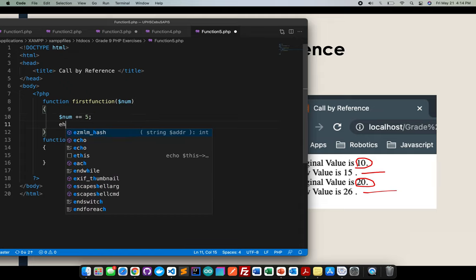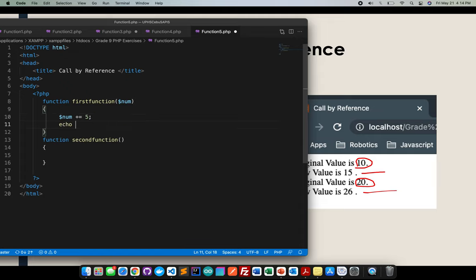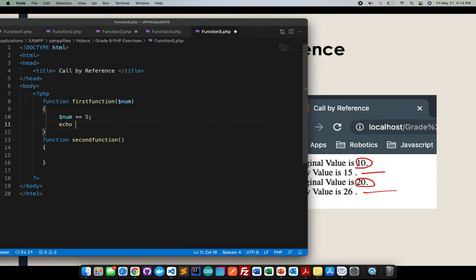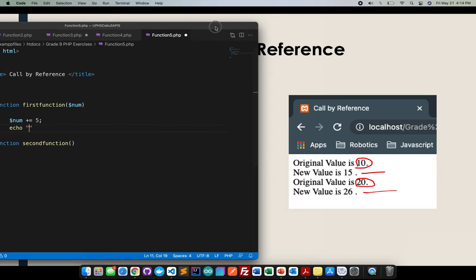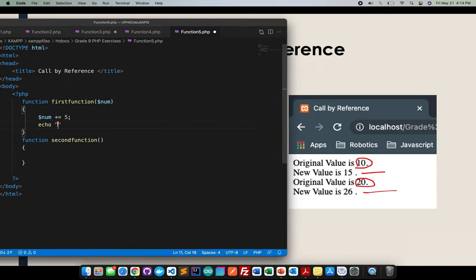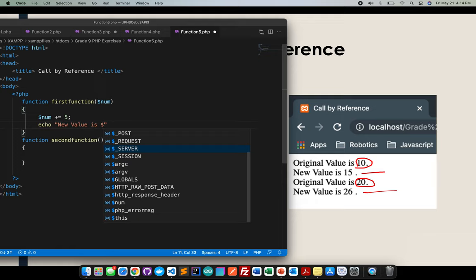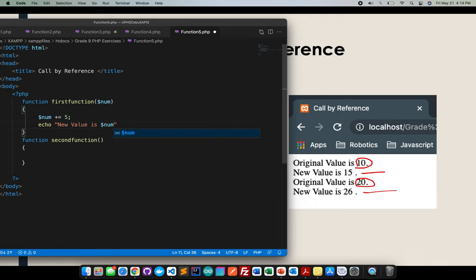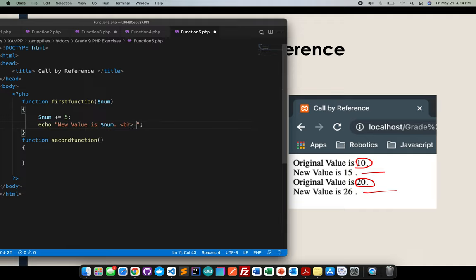Then I will echo here. New value is num. Period, semicolon.